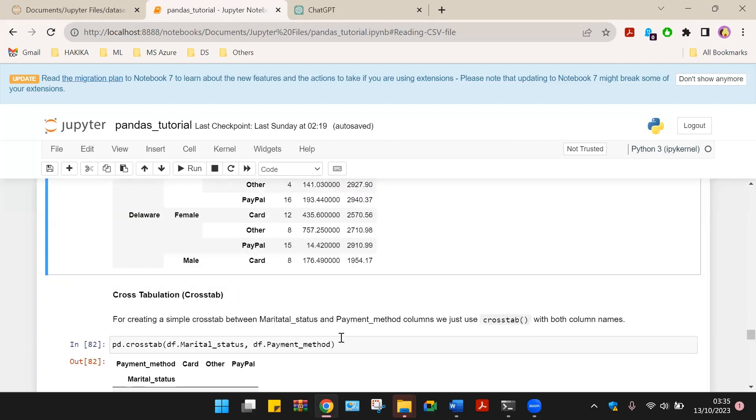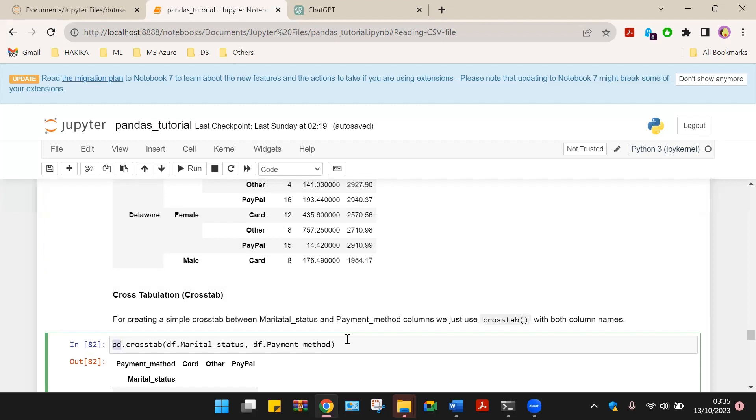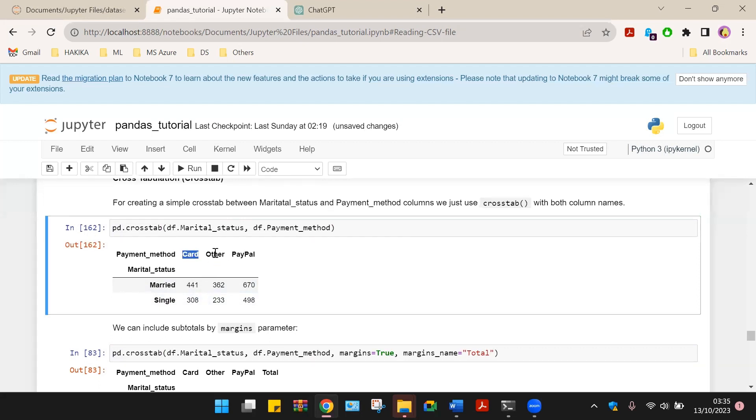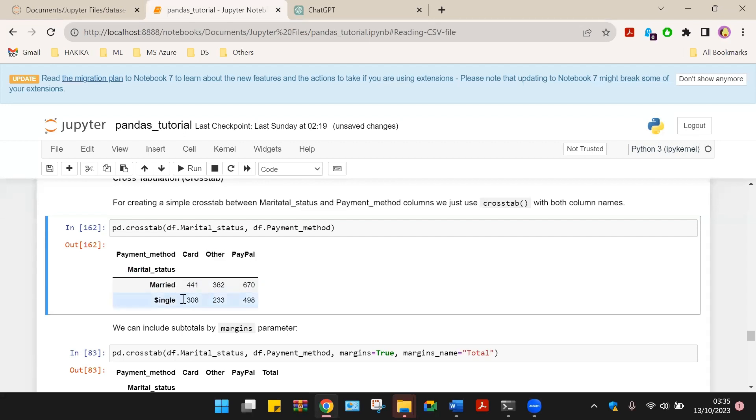We can also use cross-tabulation to create simple cross-tabulated tables between marital status and payment method columns. We just use the crosstab function, which gives us the following table. We have card and payment method. We have four payment methods. We have card, others and PayPal, marital status. We have either married or single.